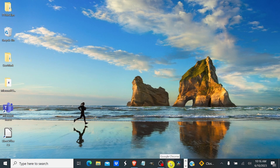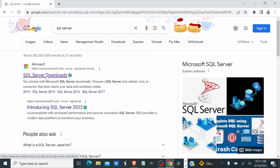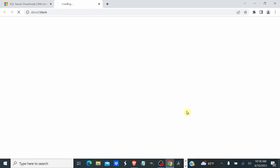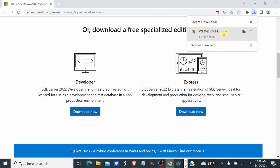I'll open Google, search SQL Server, and select SQL Server Downloads. I'll scroll down to where it says 'Download a free specialized edition.' You have the Developer Edition, which is for a non-production environment, and you have the Express Edition, which is for development and production environments — for your desktop, for the web, or if you want to develop small server applications. We are going to be downloading the Express Edition. Click 'Download Now.'